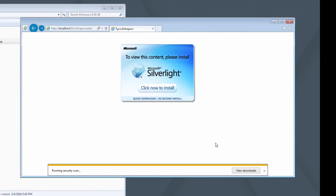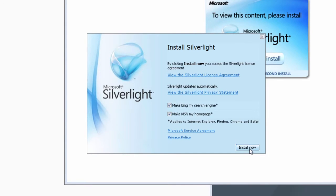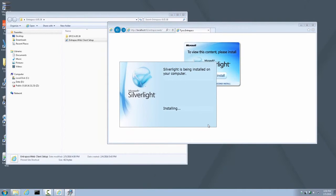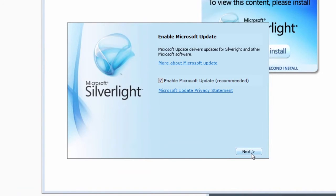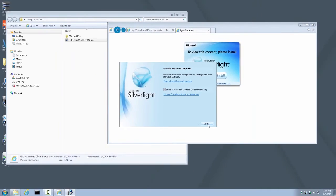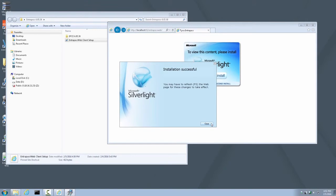If prompted for User Access Control, click Yes. When prompted for Bing Search Engine default and MSN Homepage, you can leave them checked as default or unchecked. It is of no consequence. Click Install Now. It is recommended that you leave the default selection intact to enable Microsoft Updates. Click Next. When the Silverlight install is complete, click Close.